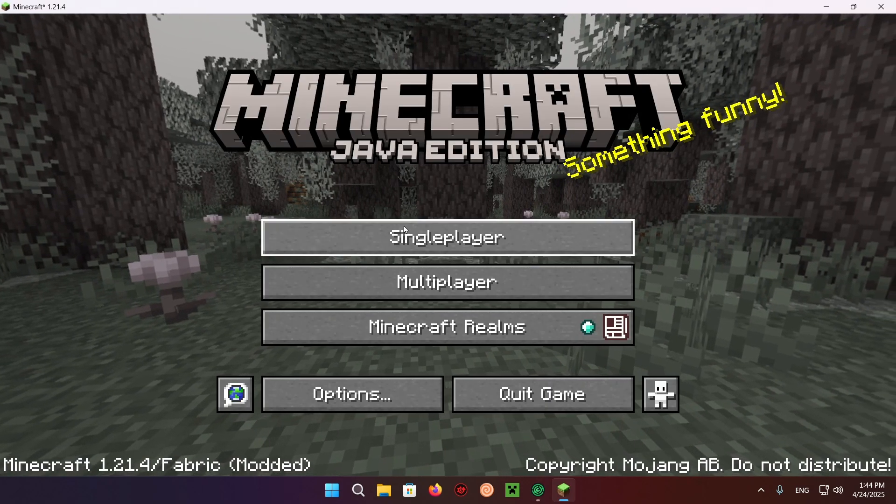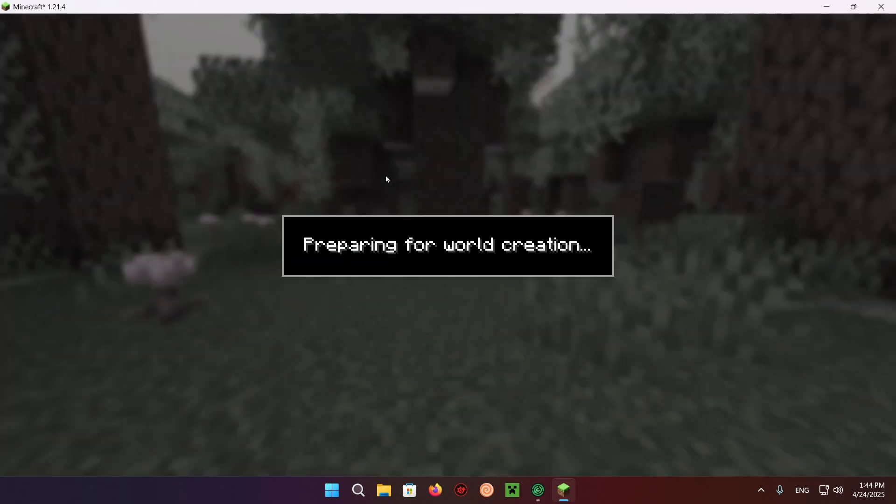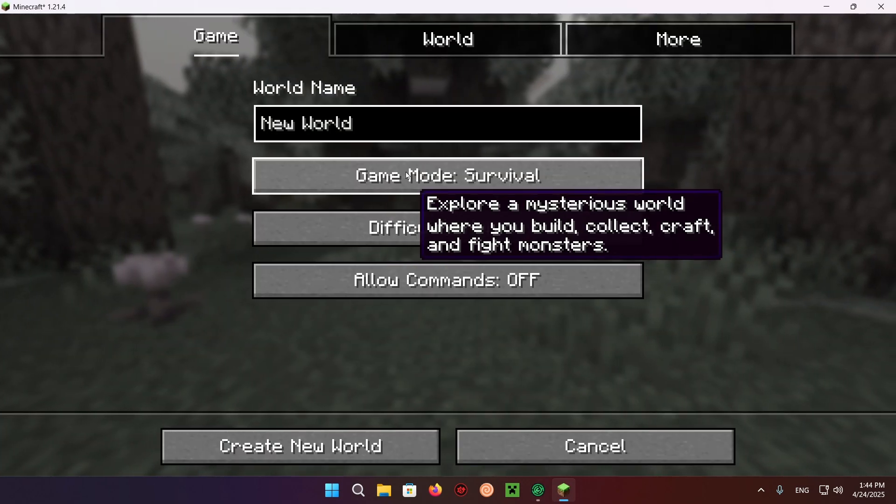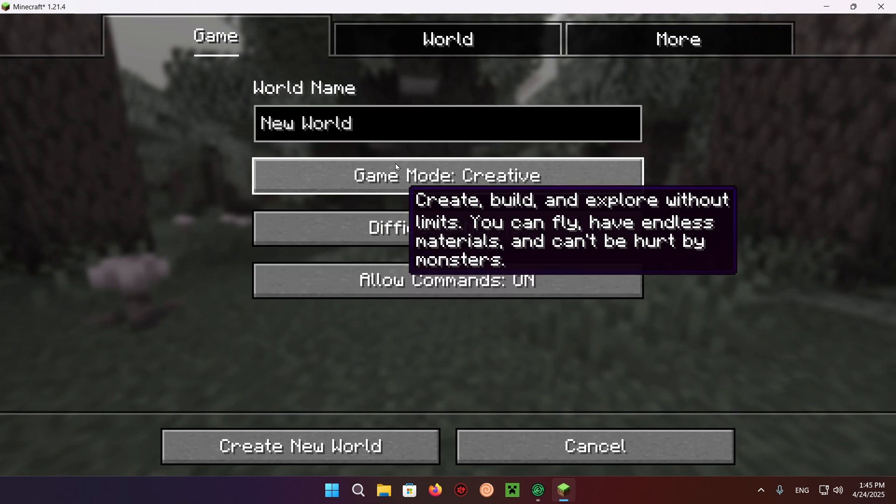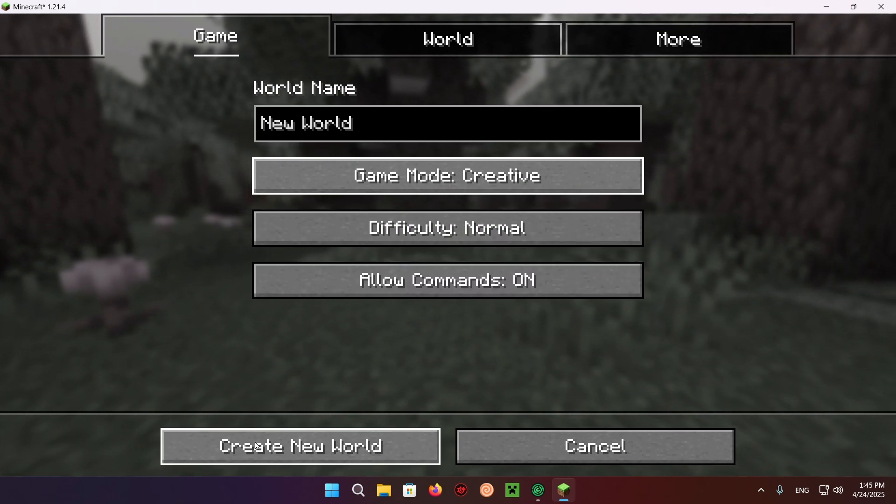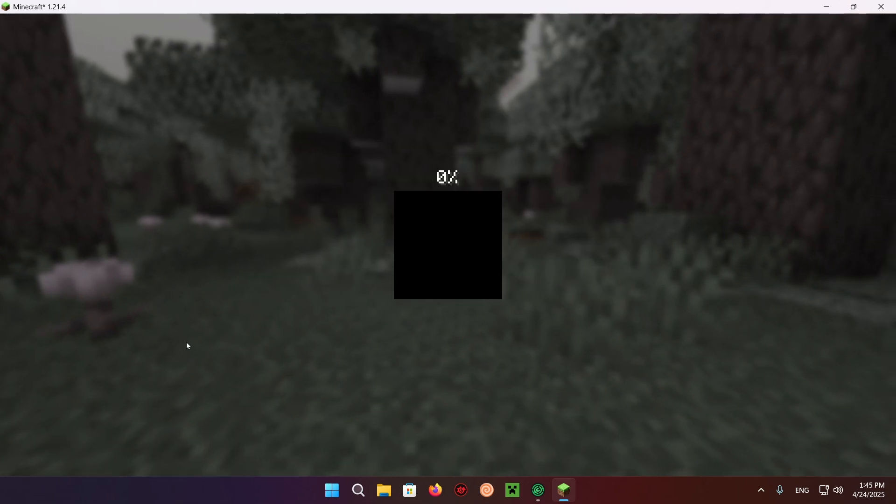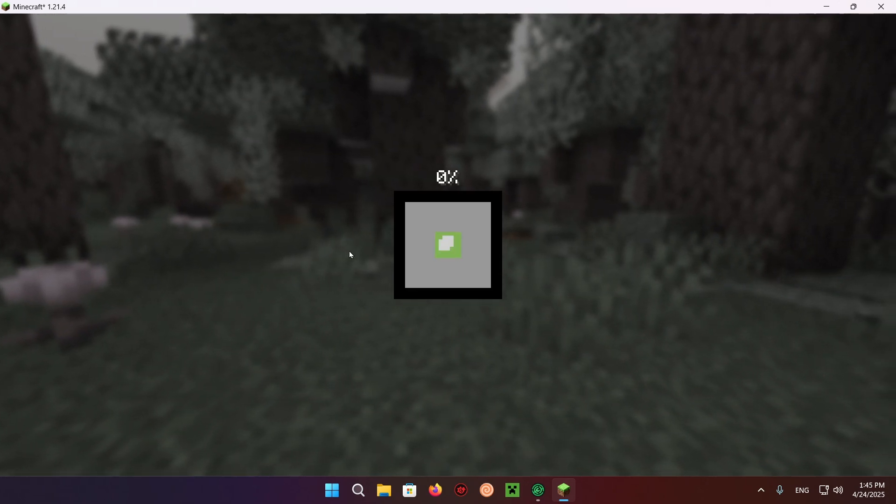As you can see, we are now in the game. If I go into a single player world, I'm going to be able to showcase the resource pack working in action.